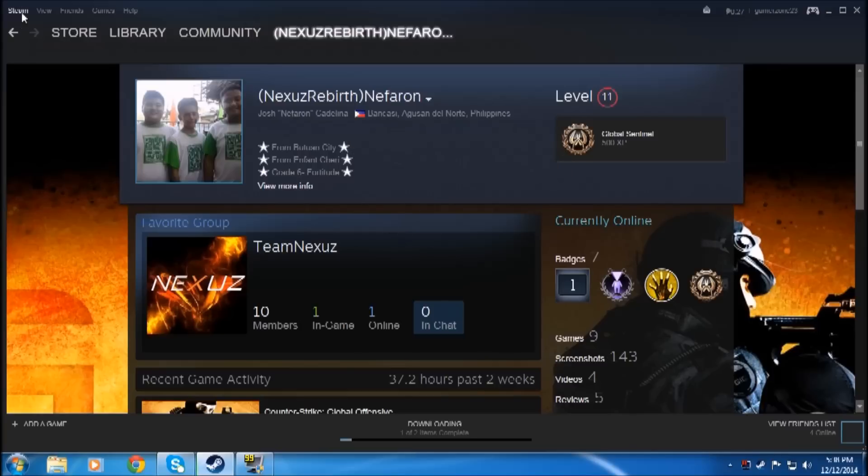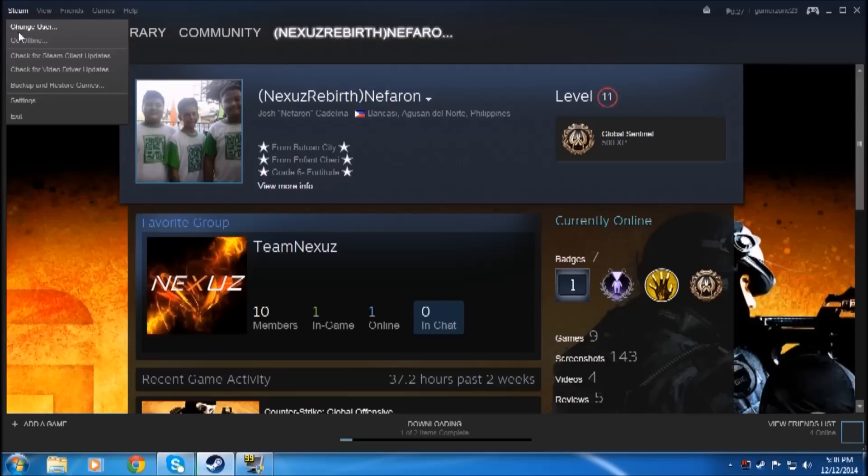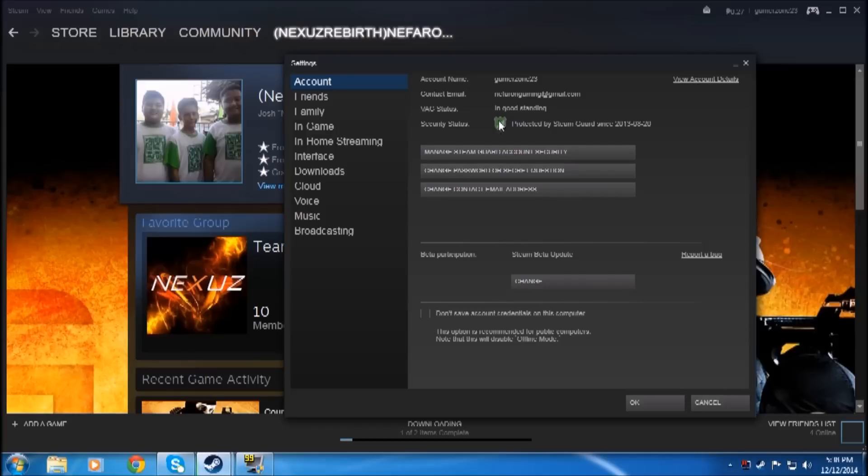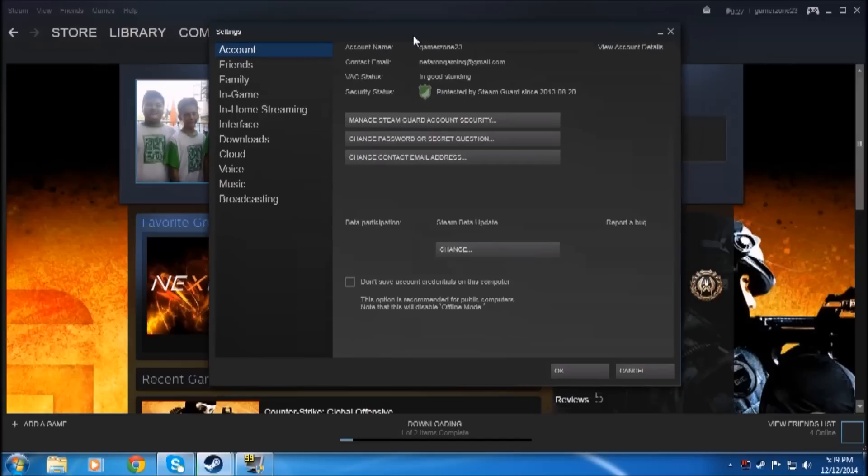First, you have to go to the Steam button here, then go to Settings. My account was already protected since last year. If you want to manage your Steam Guard...